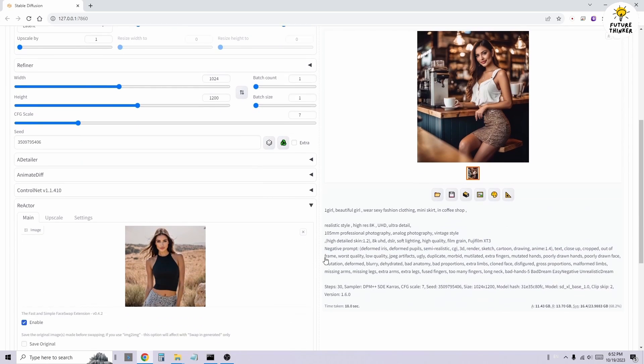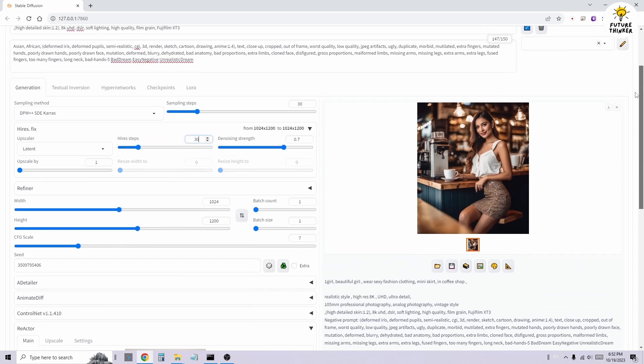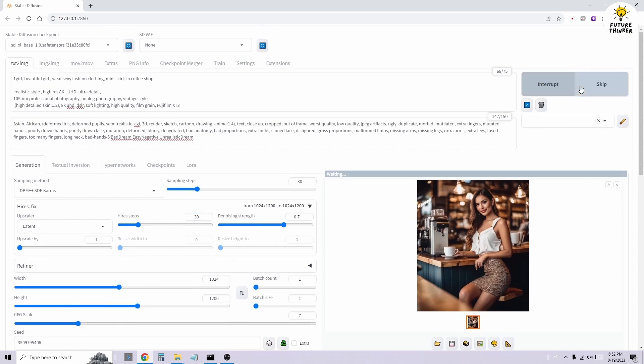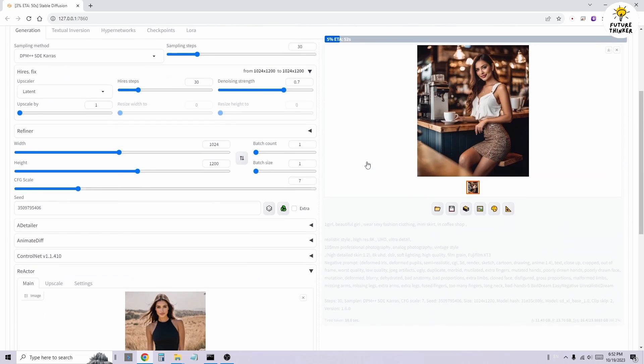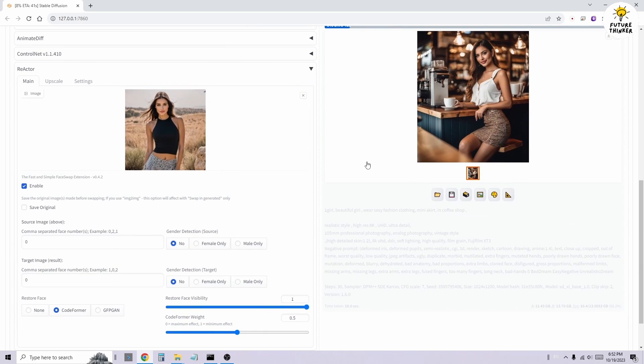Scrolling down the page, you'll find a section called Reactor. Essentially, it's similar to the old Roop extension where you drag and drop a face image for the source of the face swap. However, it has more features to target multiple characters in a single image.